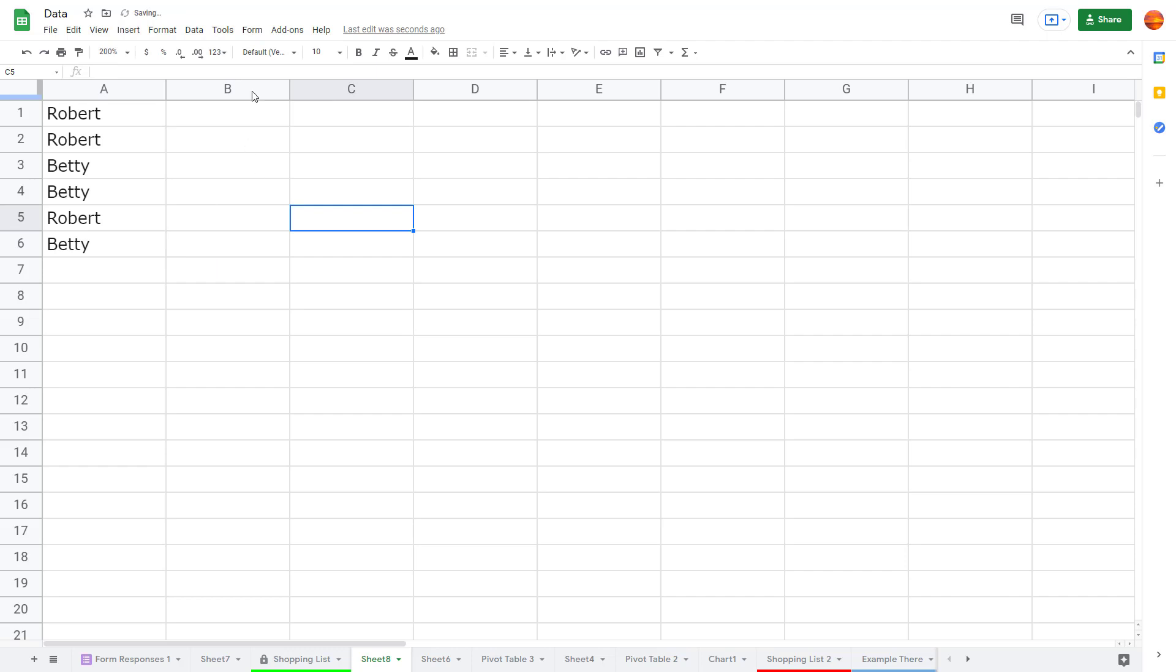there you go. That is how the autocomplete feature actually works. Besides that, you can also have notification options.